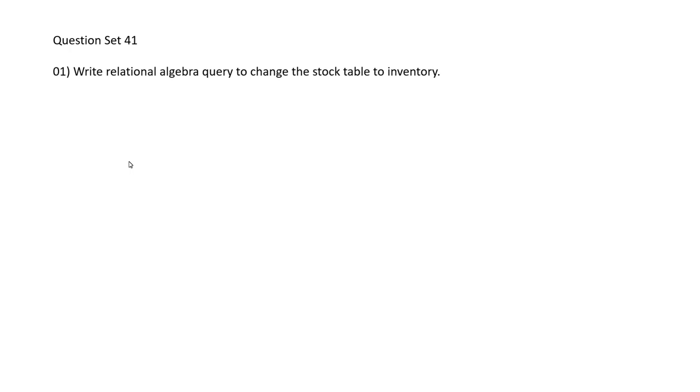Hello folks, welcome to today's part of the Database Management Systems revision video series. In this video, I am going to do question set number 41.